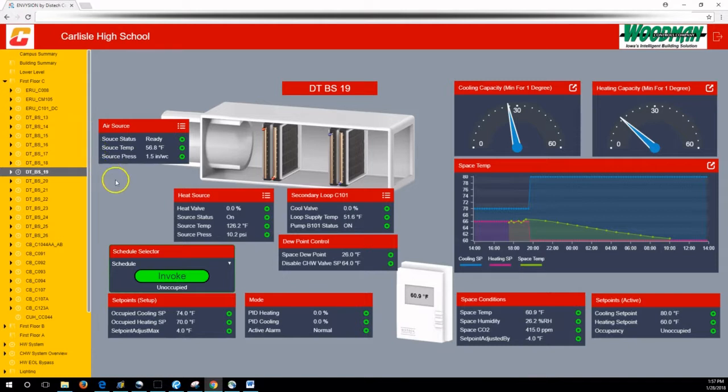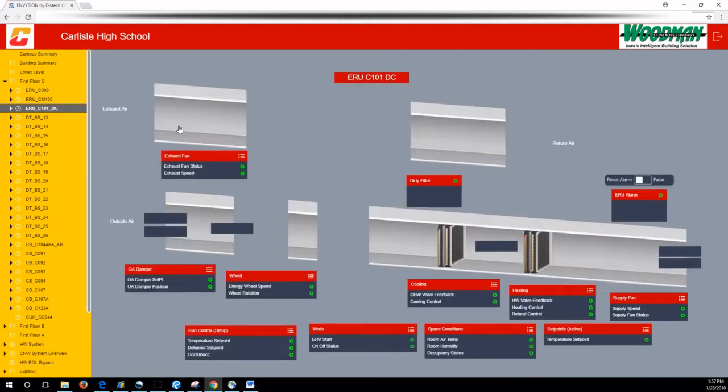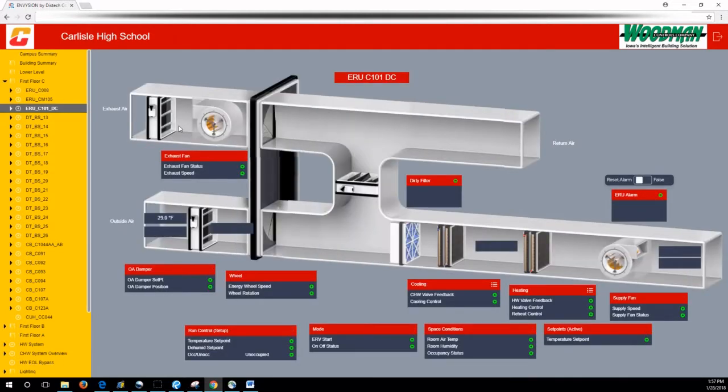When you have equipment that's fed from something else, you can see here we have again our three dot, three dash. You can see which air source is feeding that piece of equipment.